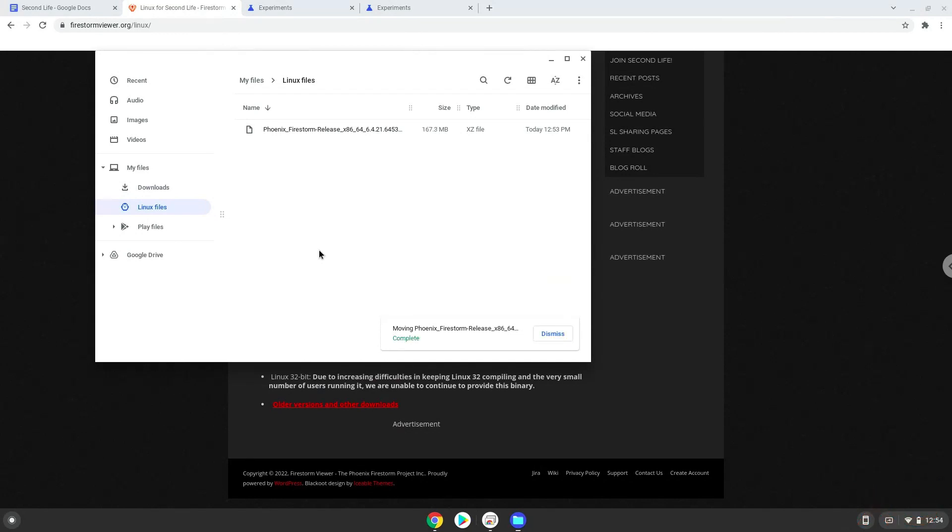Now we will continue to the next step, which is to run several commands in a terminal that will install the game. All the commands are in the video description.